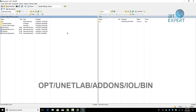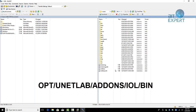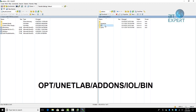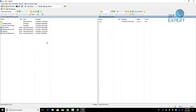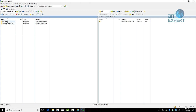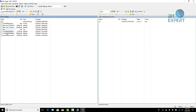Now to add the IOL images, follow the path displayed on your screen. Go to the folder: opt > unetlab > addons > iol > bin. On the left-hand side, browse for the folder where you have saved your IOL images — in my case the IOL image is located on my USB. Select all the images, drag and drop them onto the right side, and click OK.